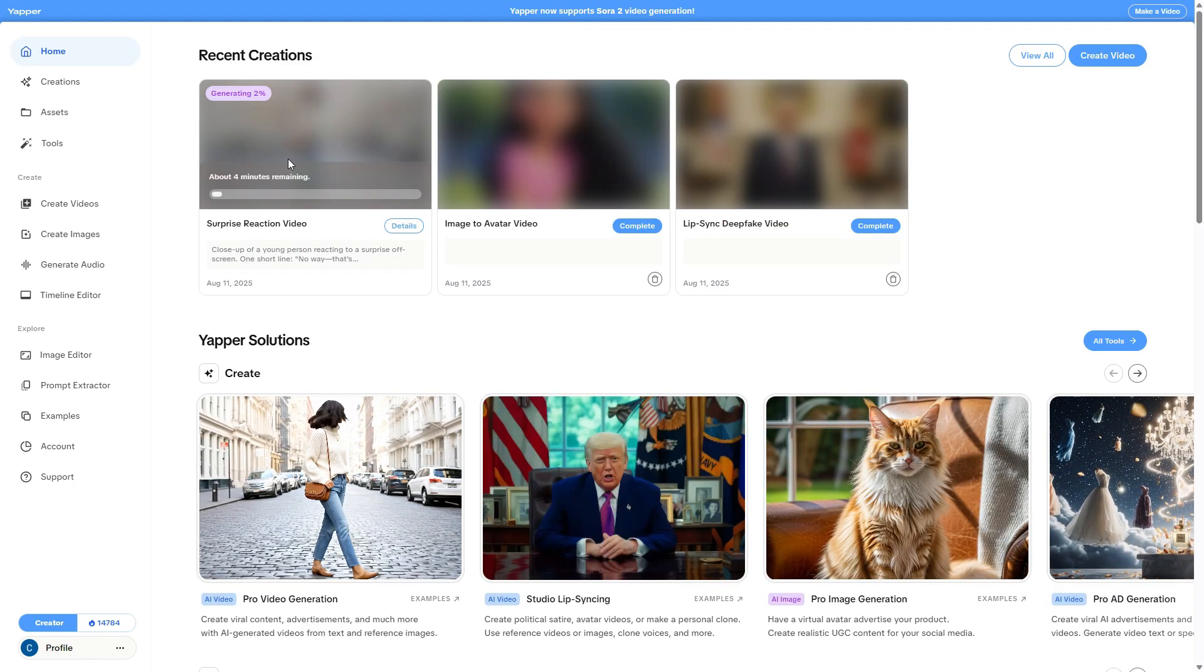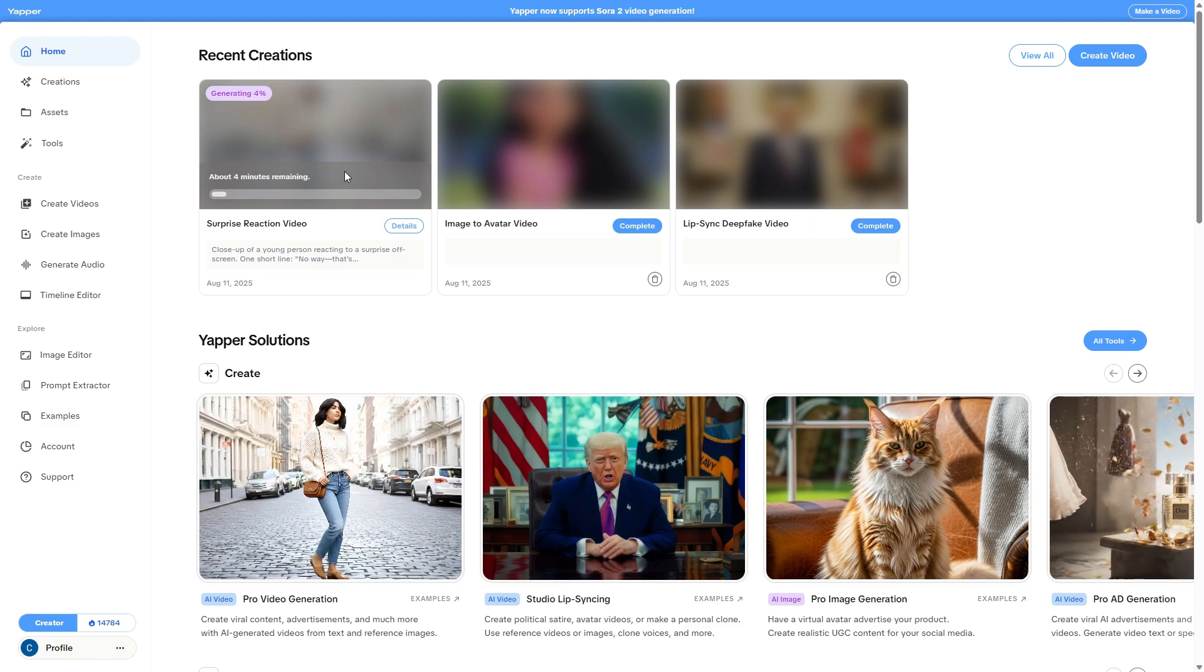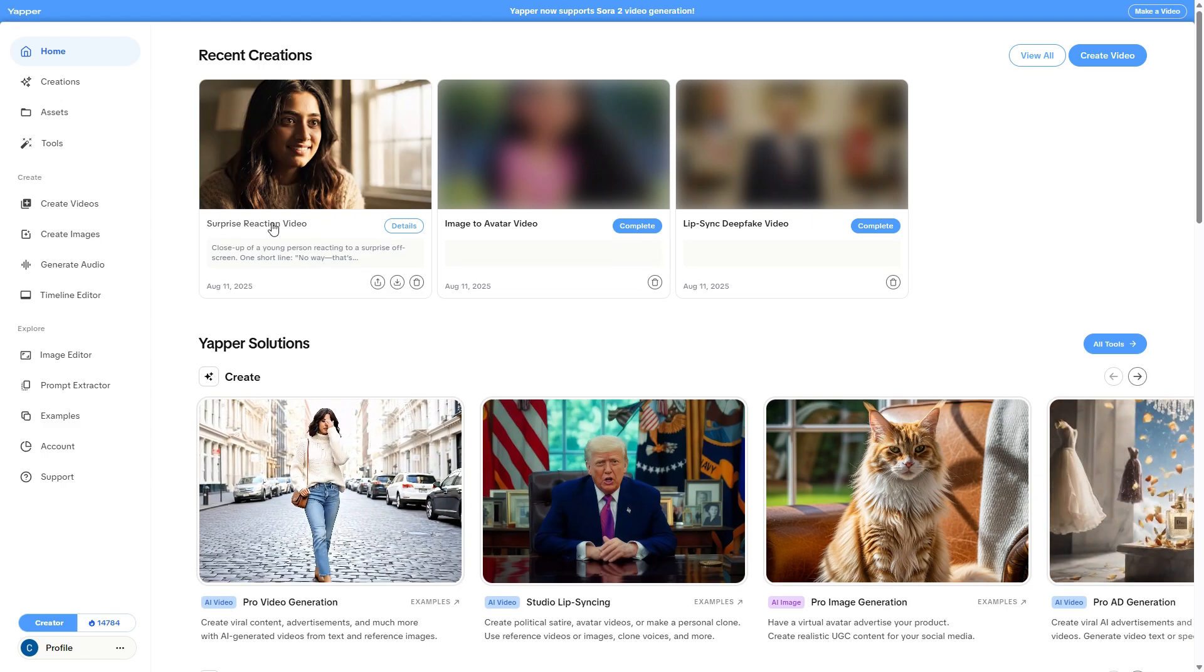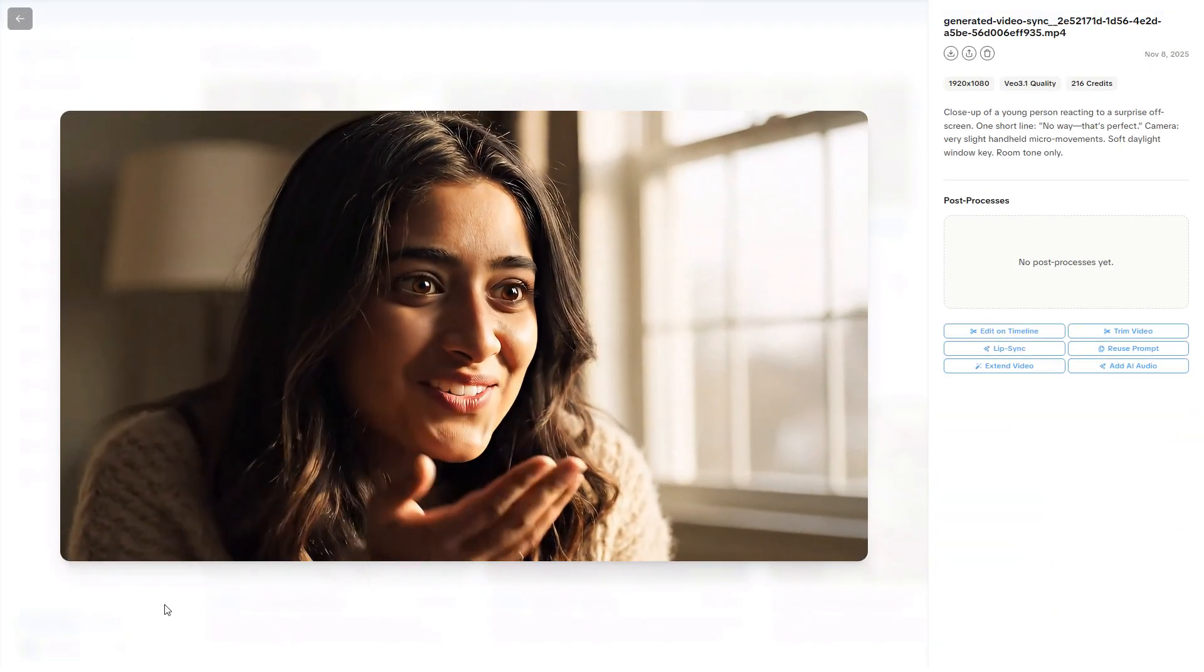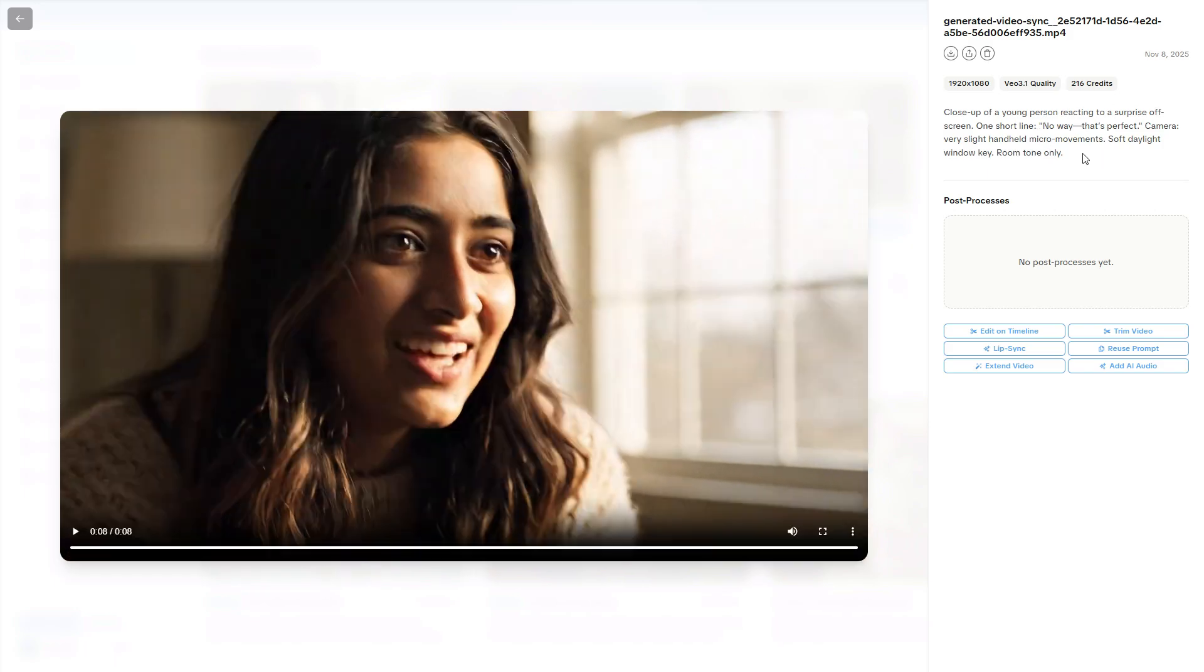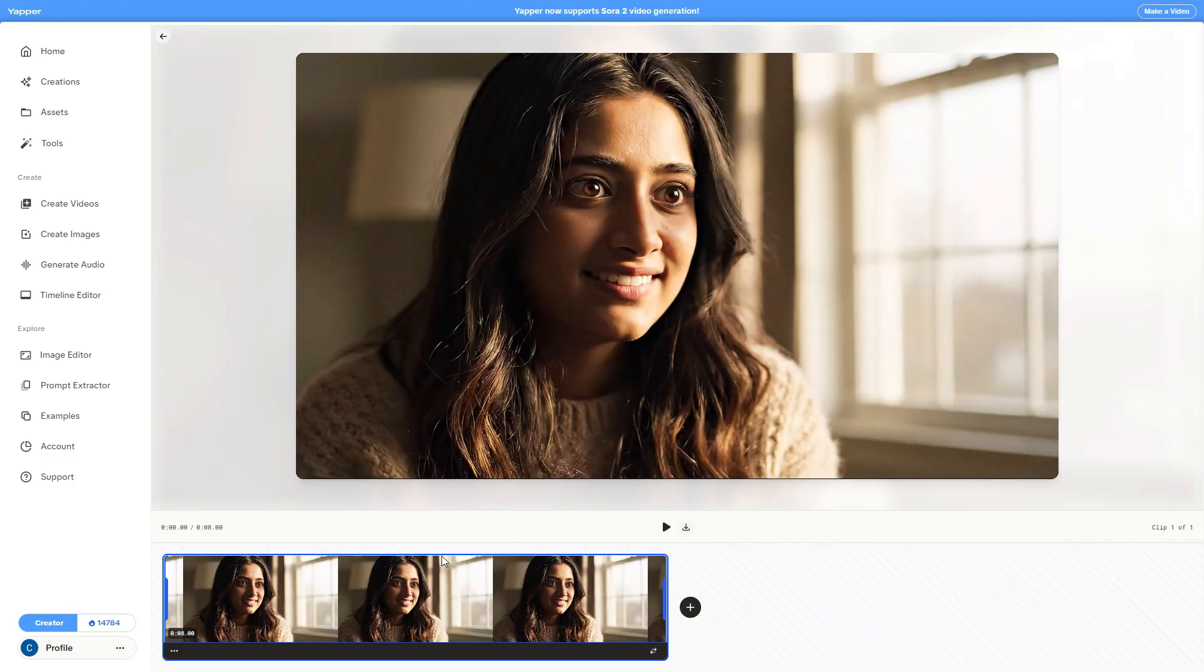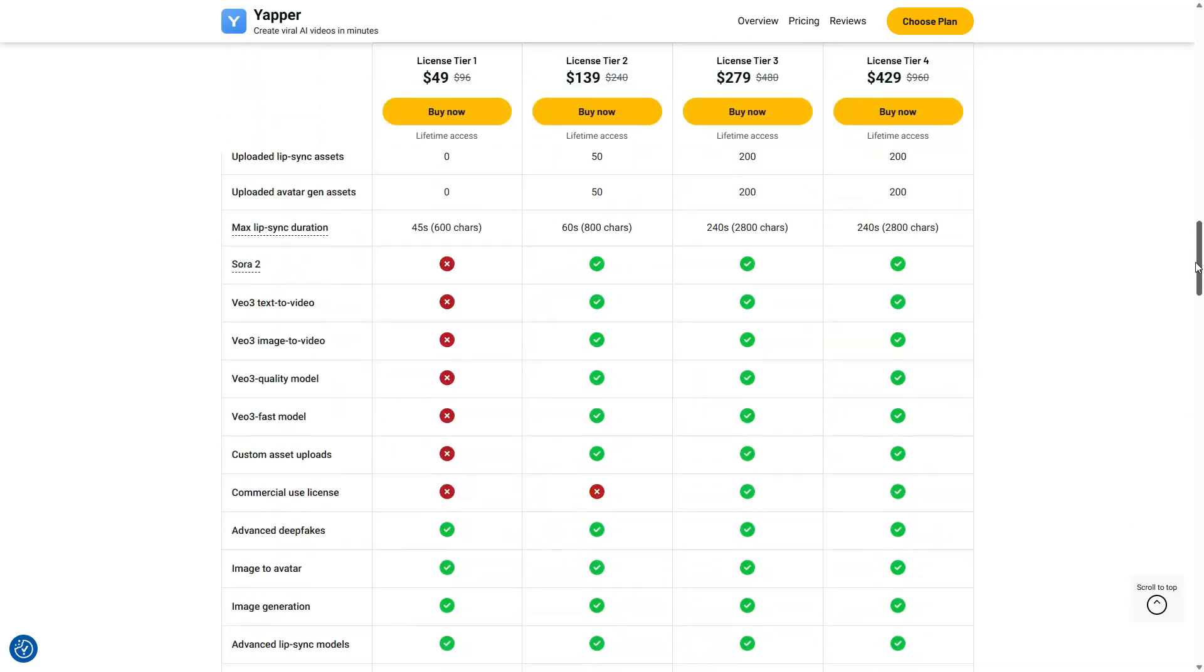The video is now being generated. It'll take about 4 minutes since I chose Video 3.1's highest quality. The video is ready. Let's open it and take a look together. No way! That's perfect! Here it is. I'd say the prompt was perfectly followed and the audio is great, so definitely not bad at all. From here, as you can see, I've got more options. I can edit the video on the timeline, trim it, improve lip sync if needed, reuse the prompt, extend the video, or even add AI-generated audio. Clicking Edit on Timeline brings me to this simple timeline editor. Nothing complicated, it's useful for merging multiple clips into one video. And of course, you can download it too.